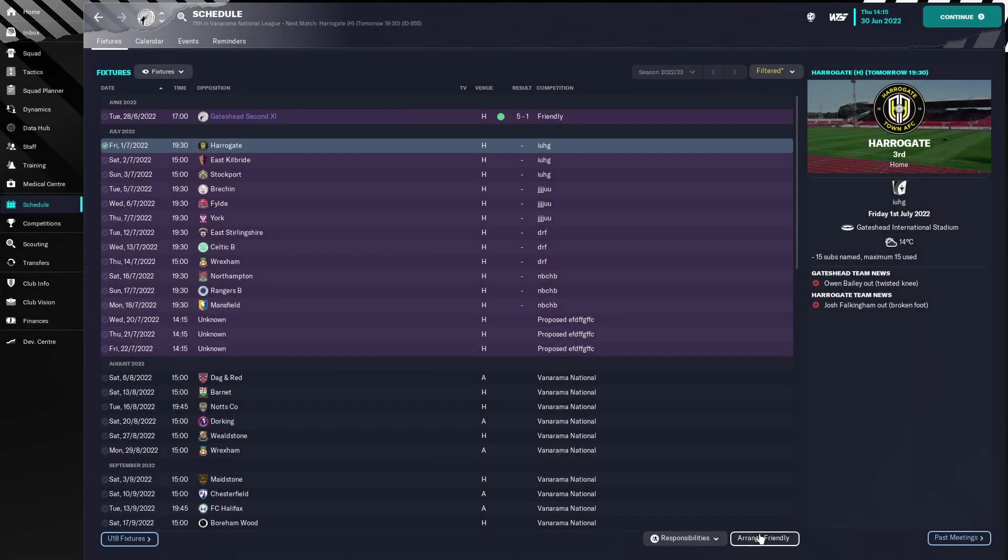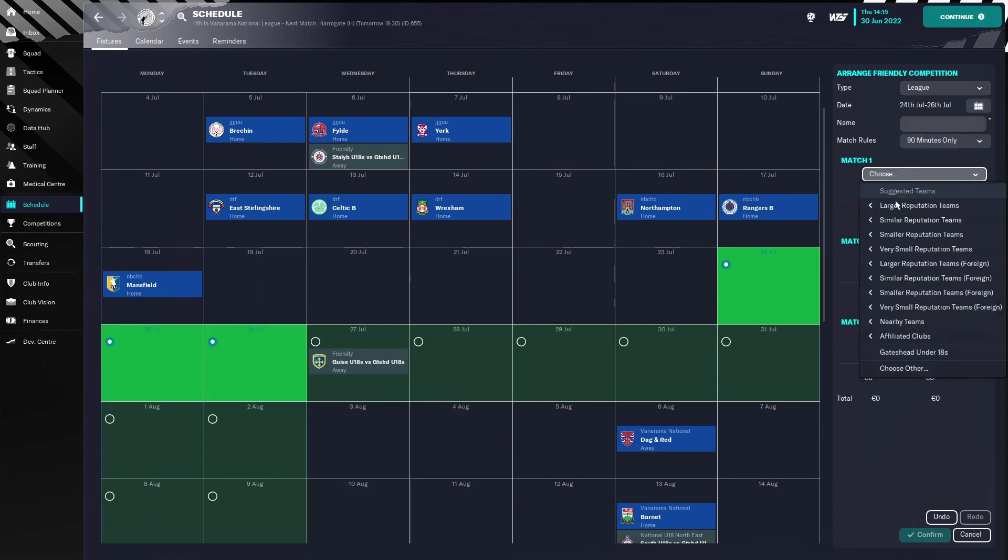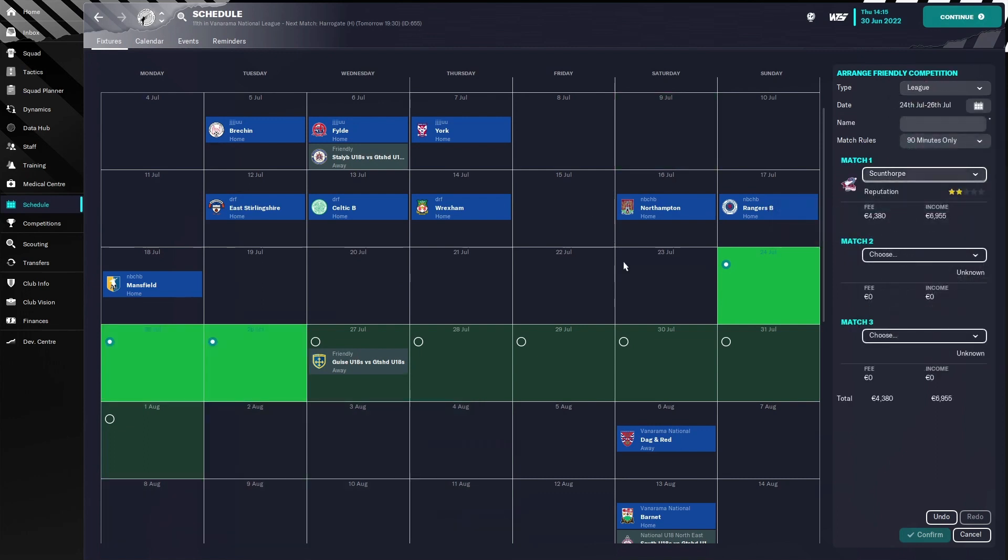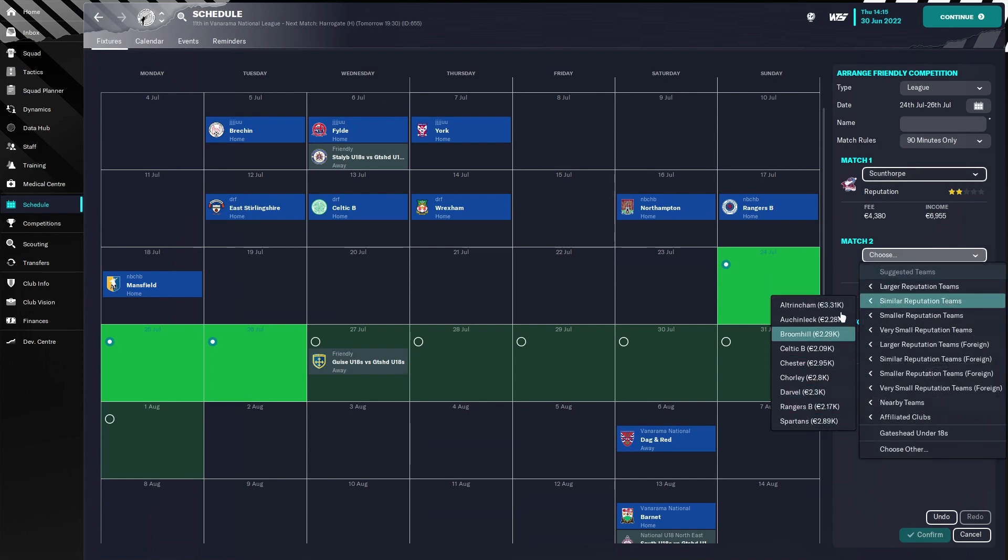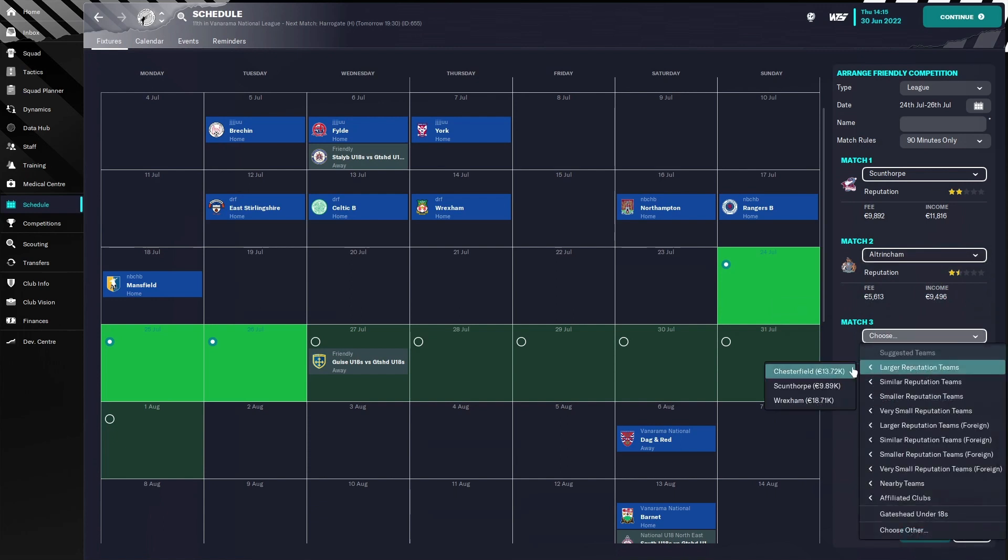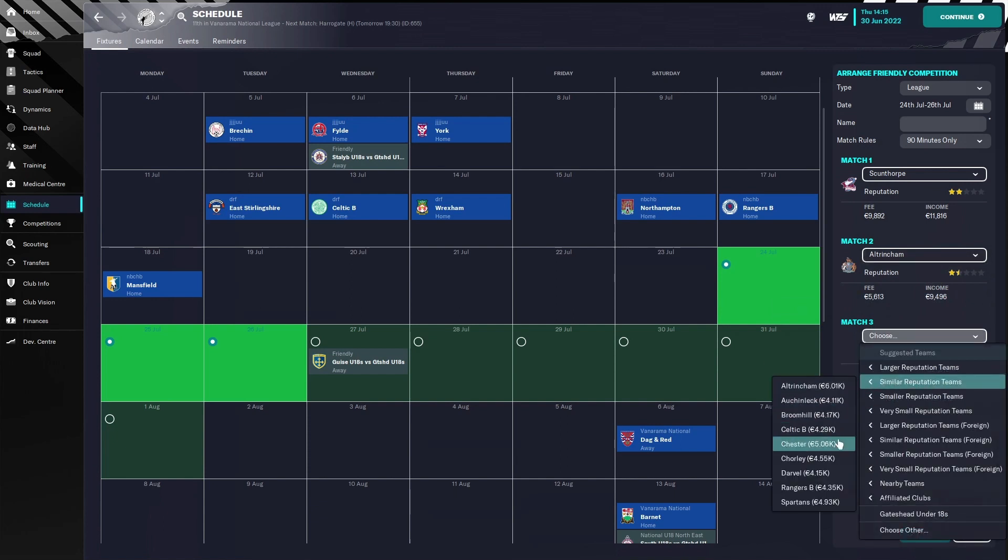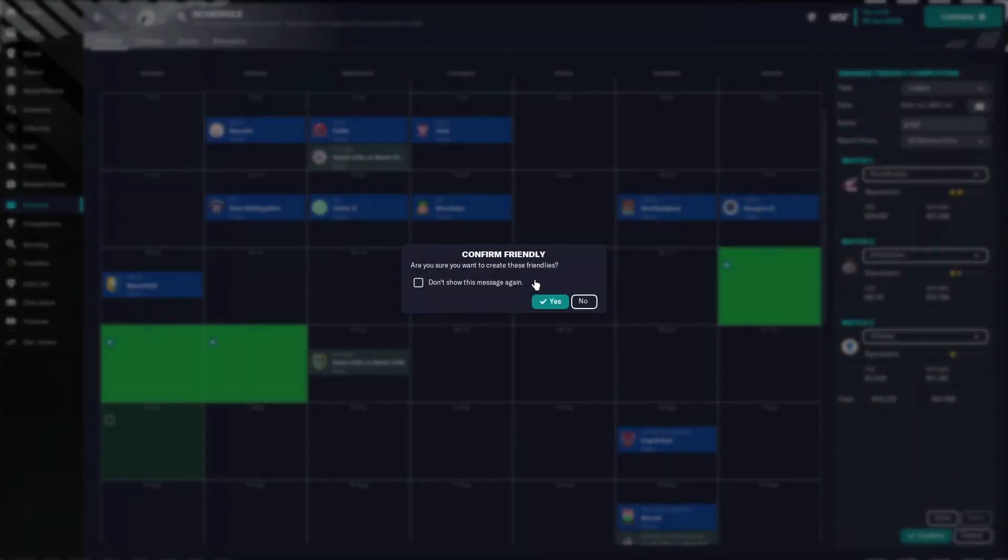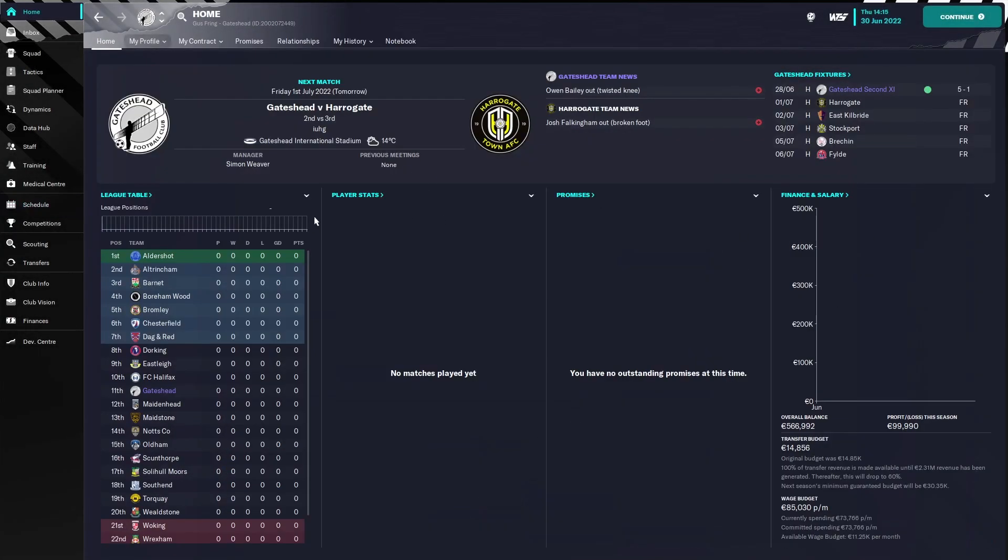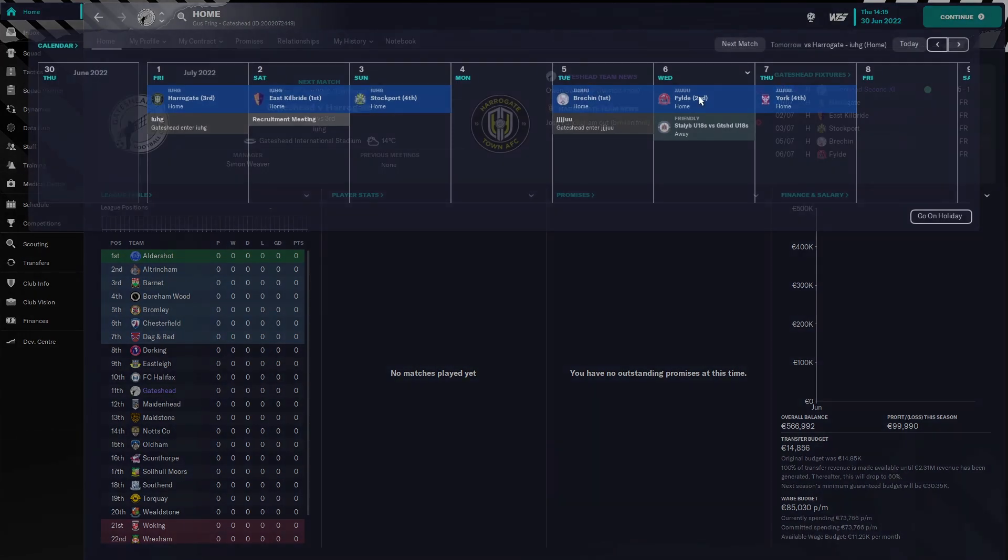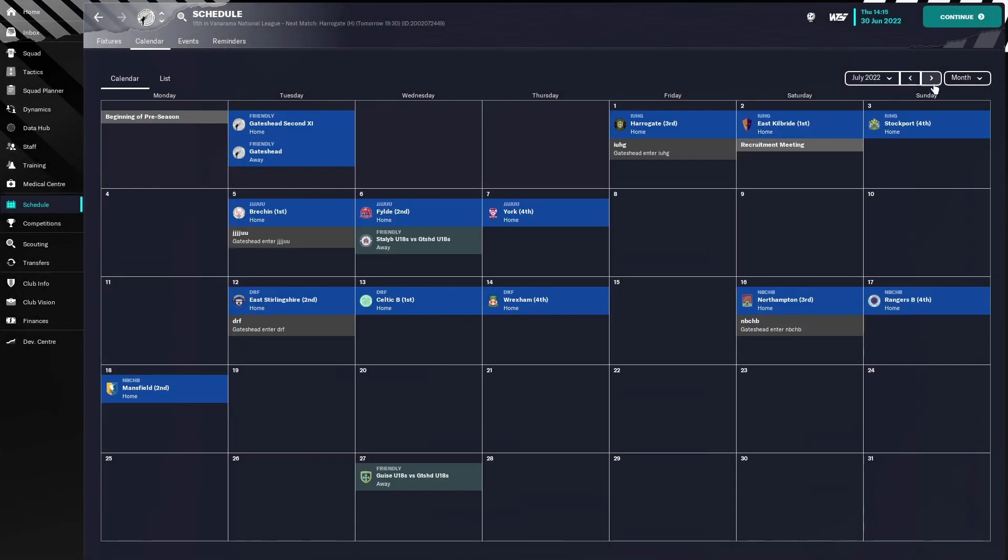So now that's done. You need to press continue once, then only then it will show up here. But we can do this again. So Scunthorpe I've already had, so we cannot do them. Then we go to similar and just press the ones with the most money. Chester, like that. And not only does this give you the income, but also the gate receipts for the games.